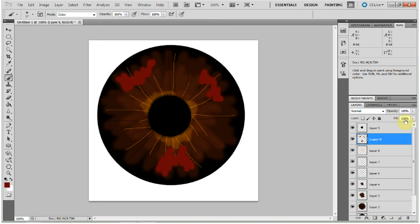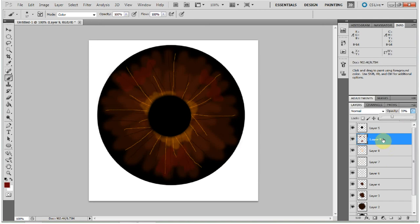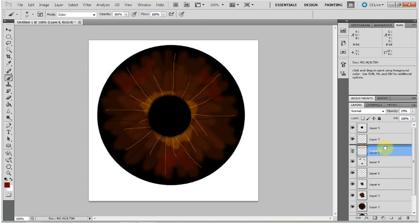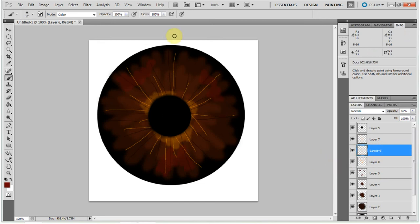And decrease the opacity of that down to about 33. And you might want to put that under your striation layers. There we go. Just move this around.